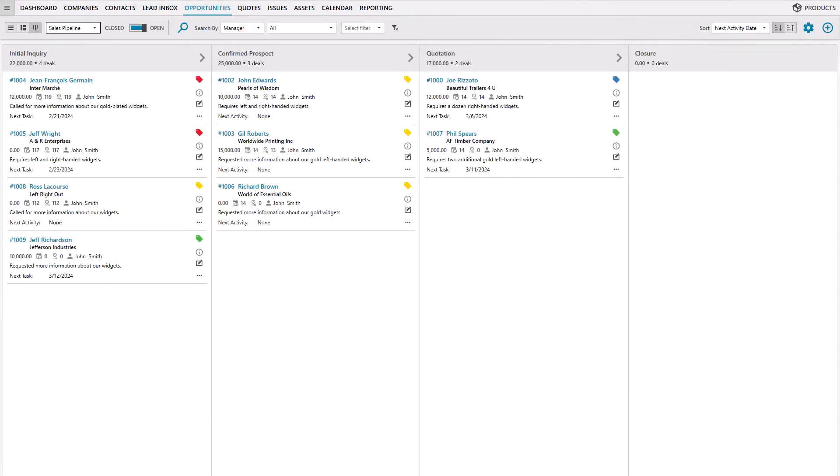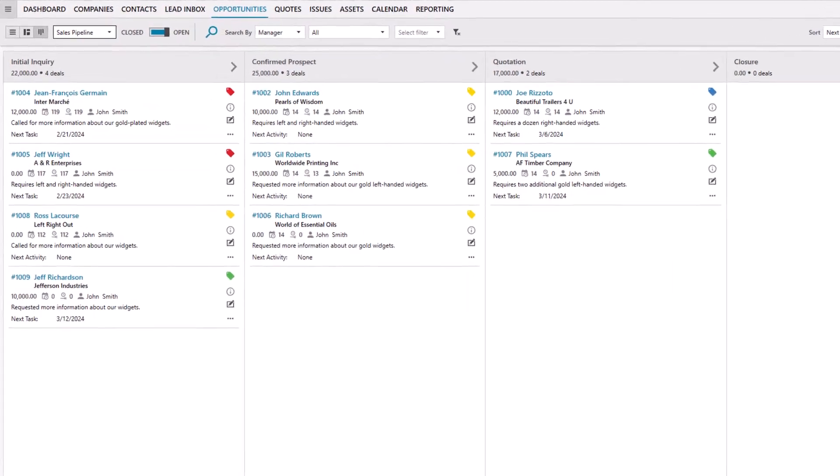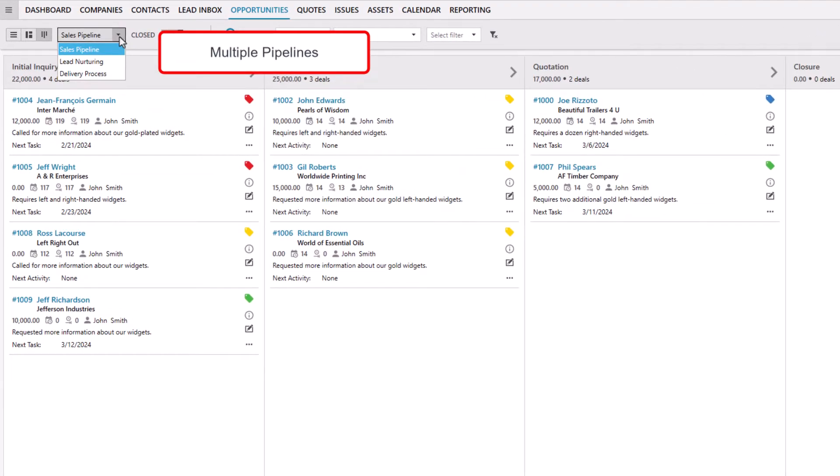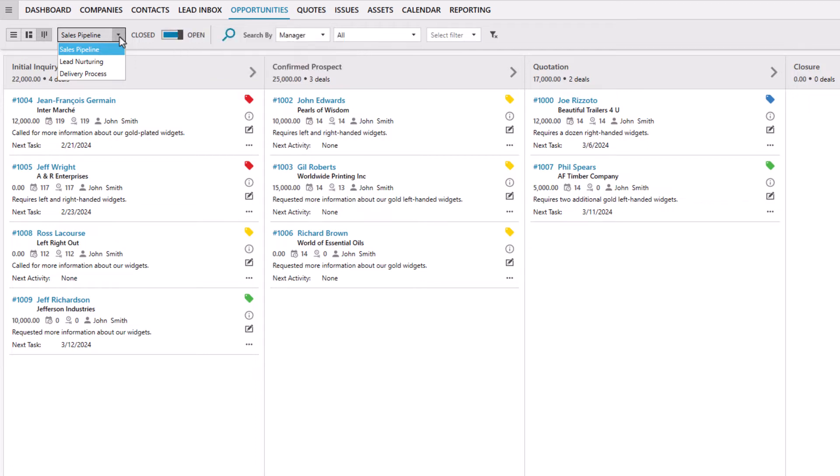The Opportunities module is where you keep track of leads as they progress through the stages of your sales pipeline. LaGrande CRM supports multiple pipelines, with each pipeline having its own set of pipeline stages. For example, you can create a pipeline for sales, a lead-nurturing pipeline, and even a delivery or project implementation pipeline.